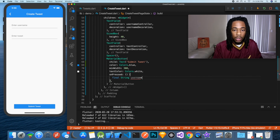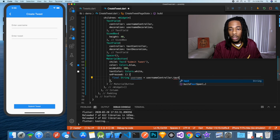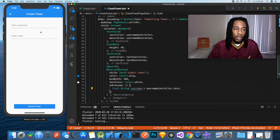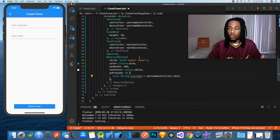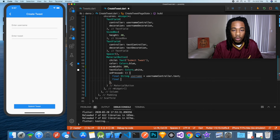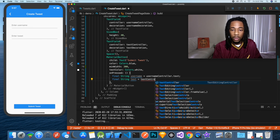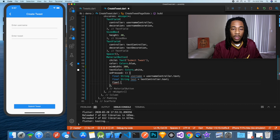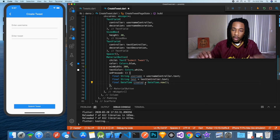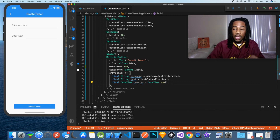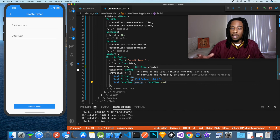We'll say: String username equals usernameController.text. The username controller is the controller tied to the username text field — whenever there's a modification to that field, the controller automatically knows what's up. Then we get the tweet text from the text controller, and for the date we use DateTime.now(). Essentially, the created variable will always be whatever the current time is.